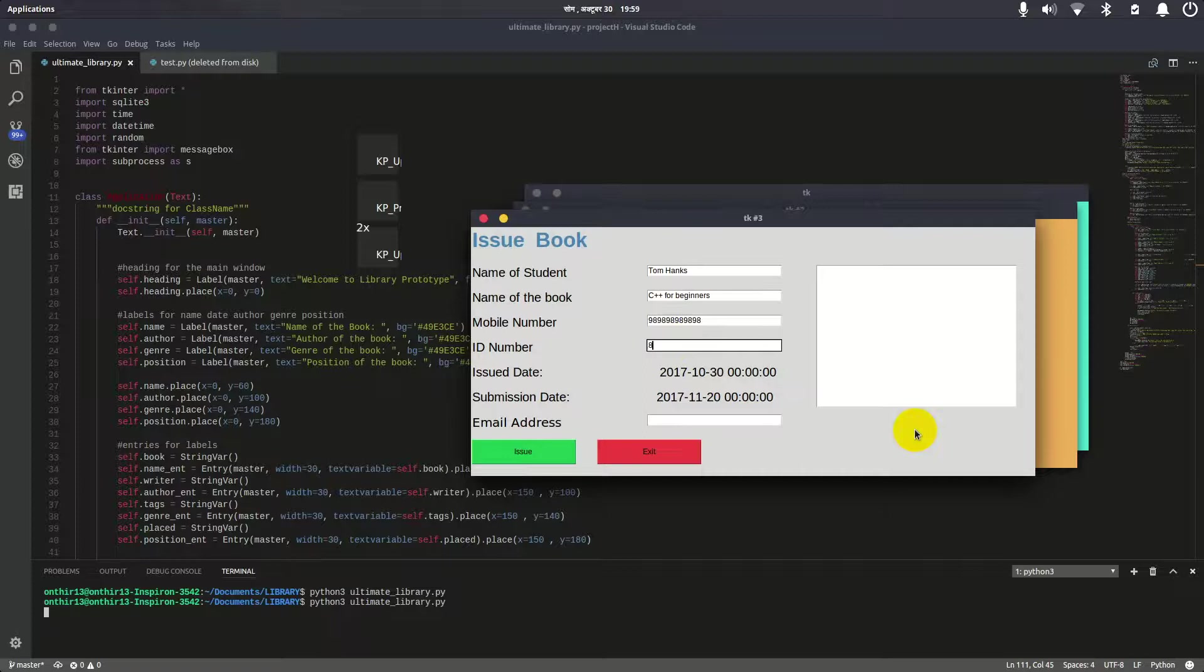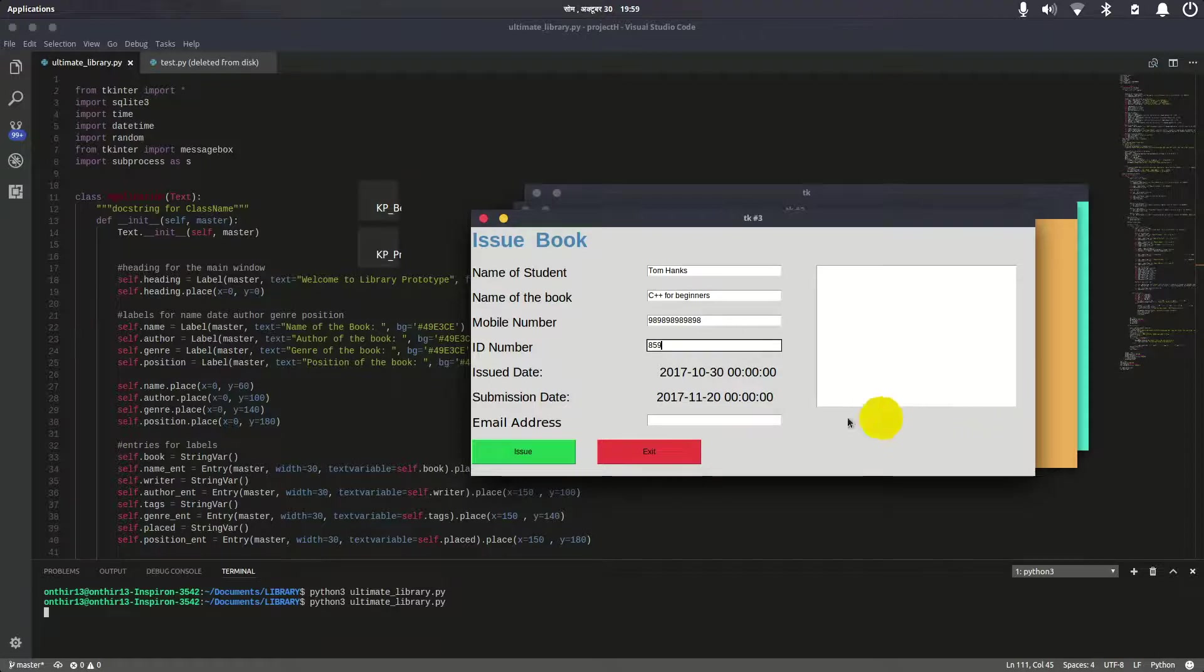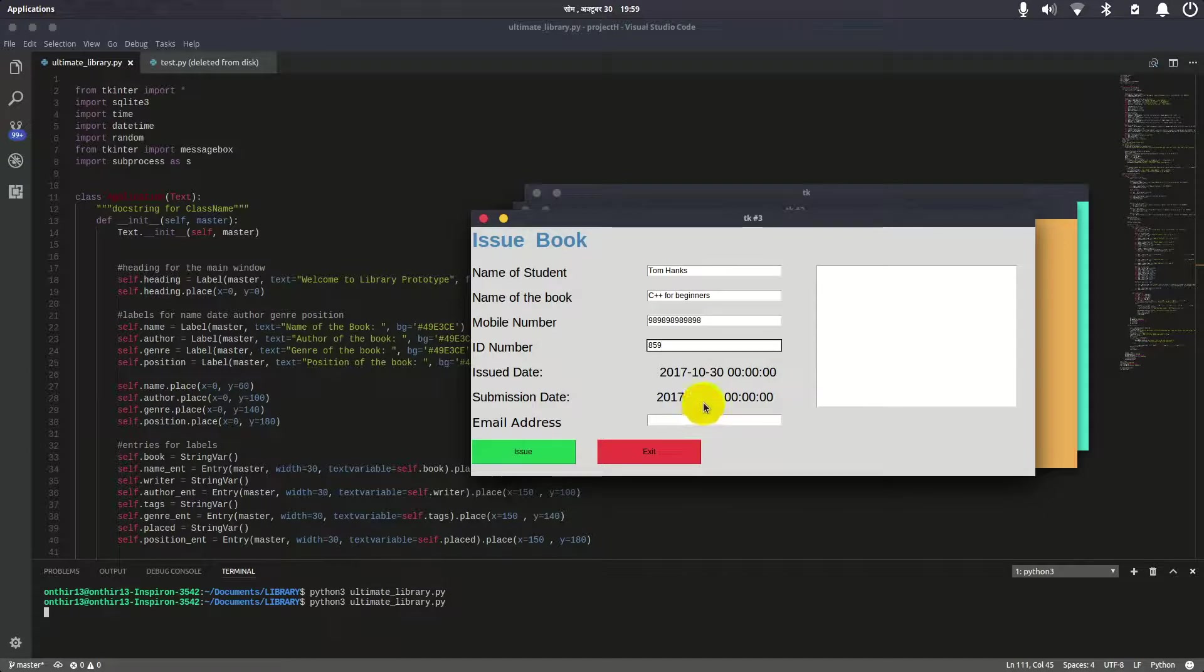The issue date is today, 2017/10/30, and the submission date is 21 days later, which is 11/20. For the email address, I'll enter jmail.com.